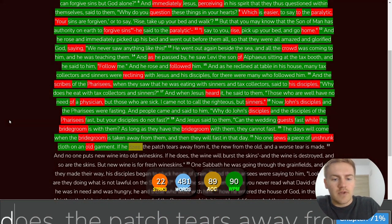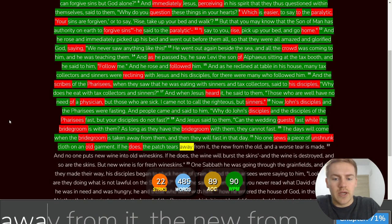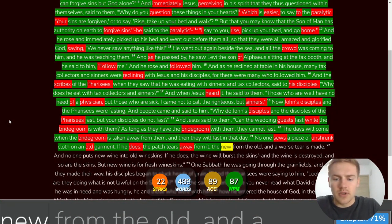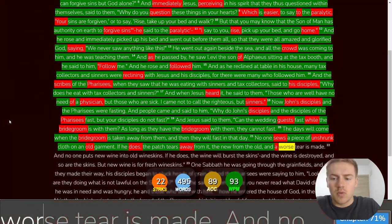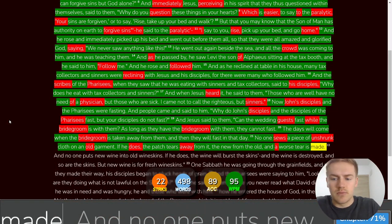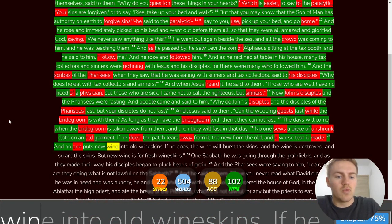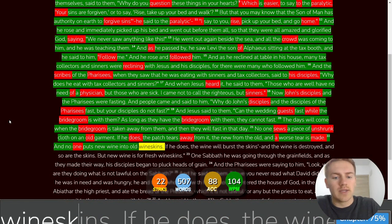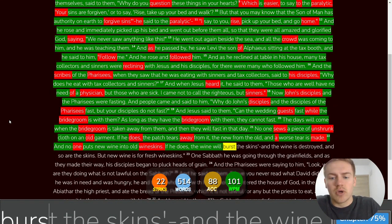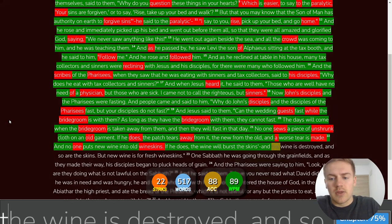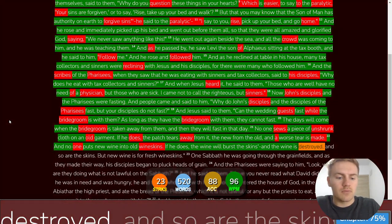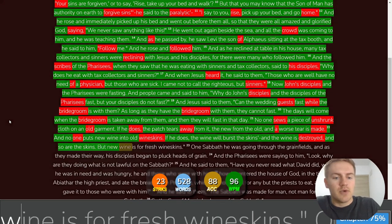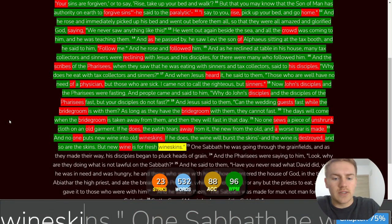No one sews a piece of unshrunk cloth on an old garment. If he does, the patch tears away from it, the new from the old, and a worse tear is made. And no one puts new wine into old wine skins. If he does, the wine will burst the skins, and the wine is destroyed. And so are the skins. But new wine is for fresh wine skins.